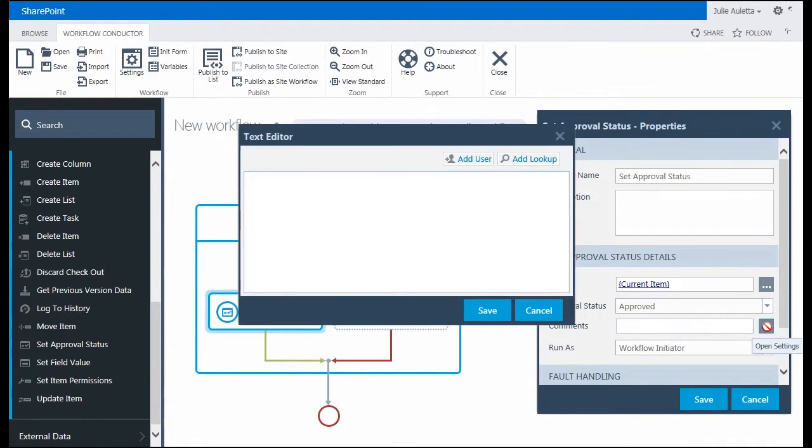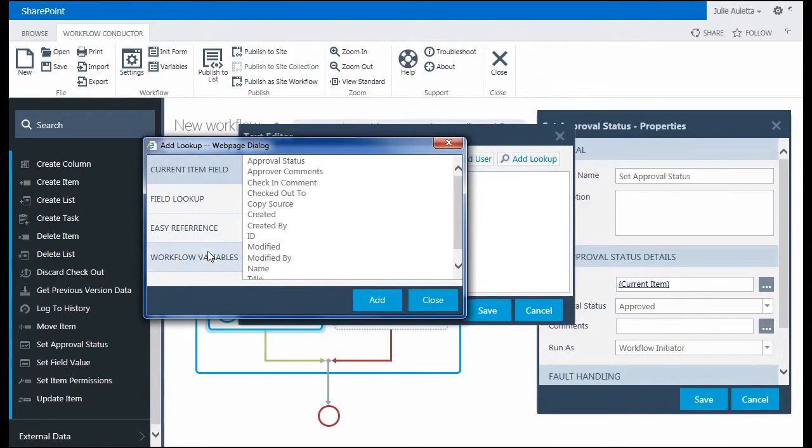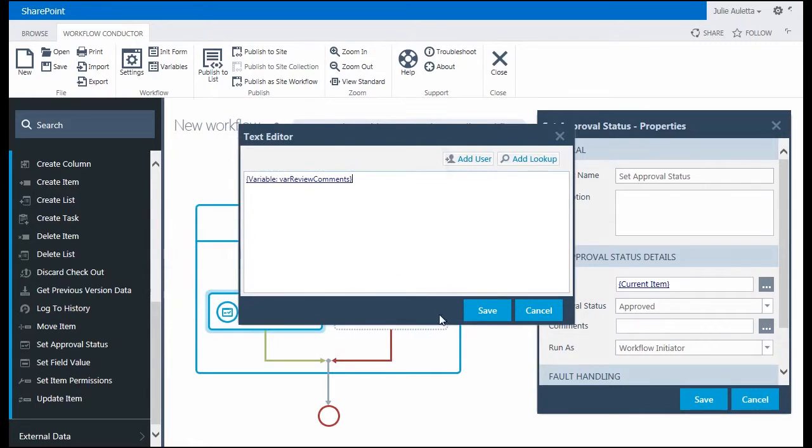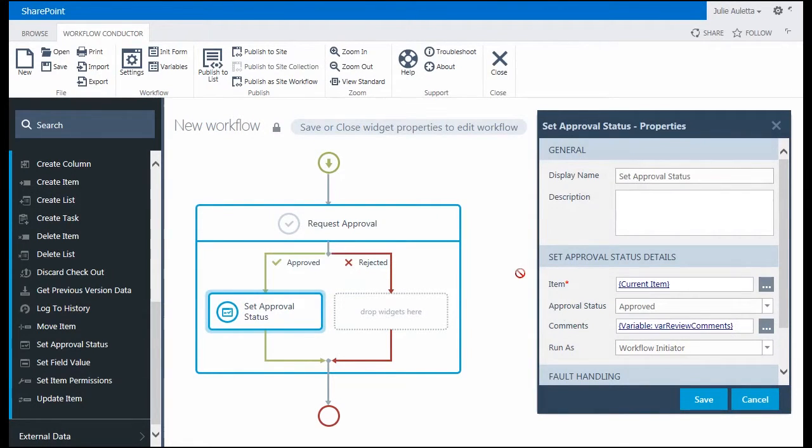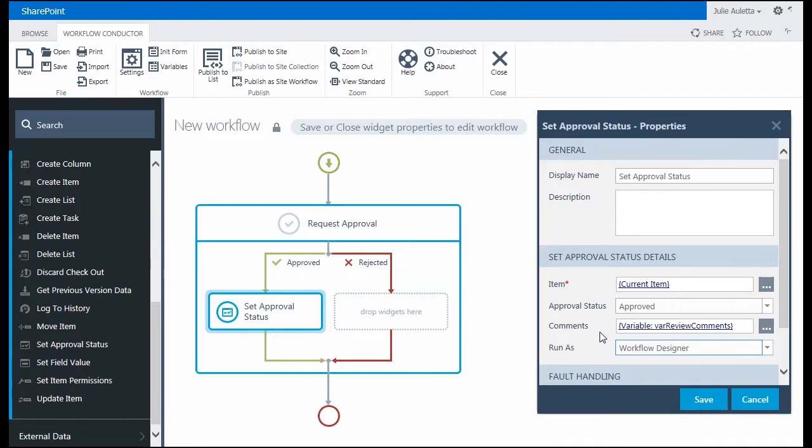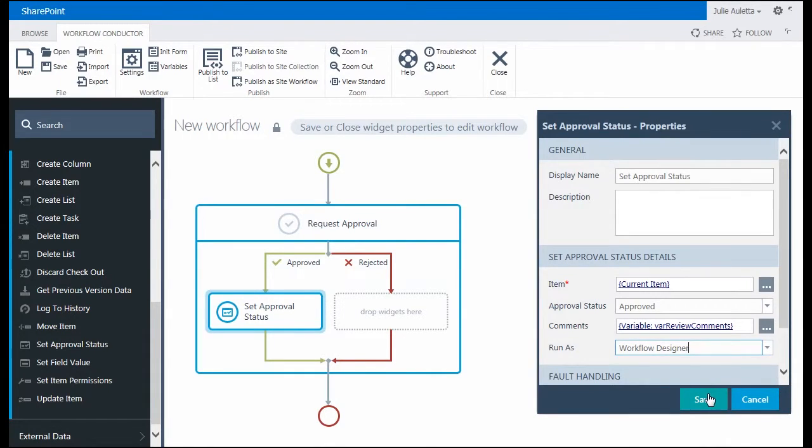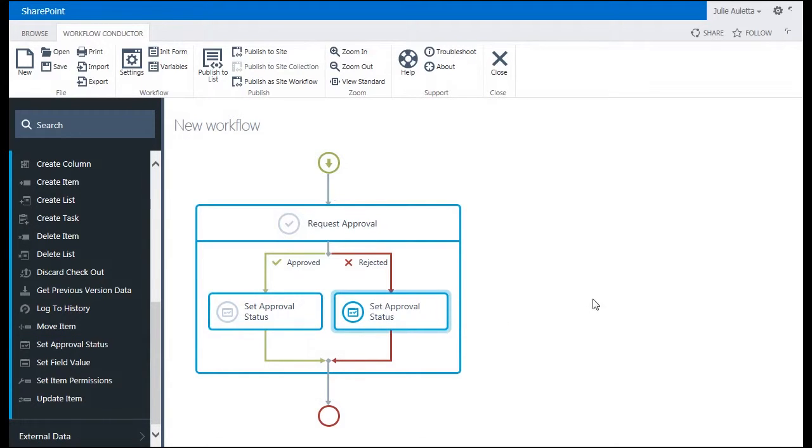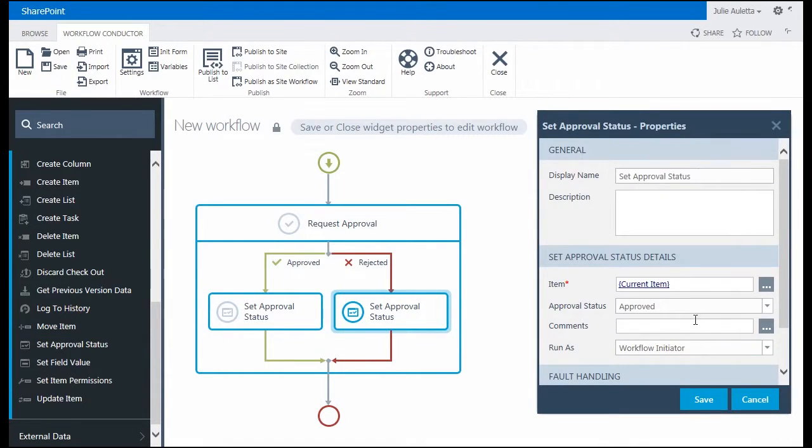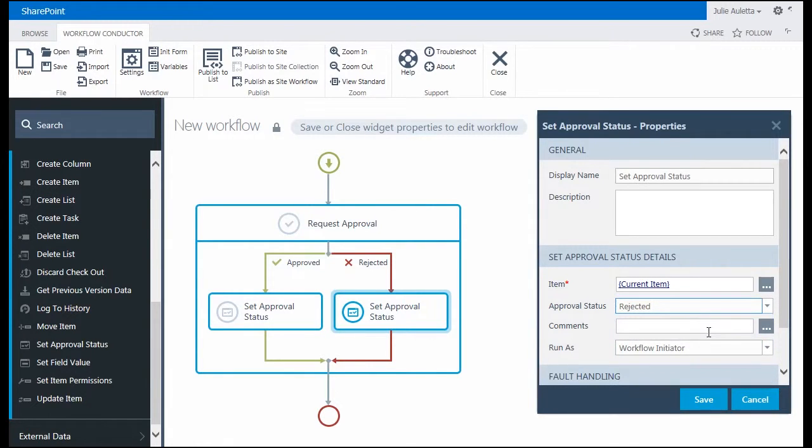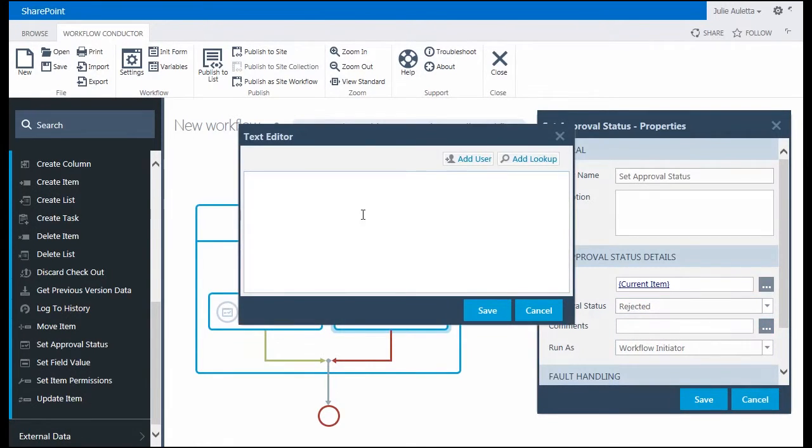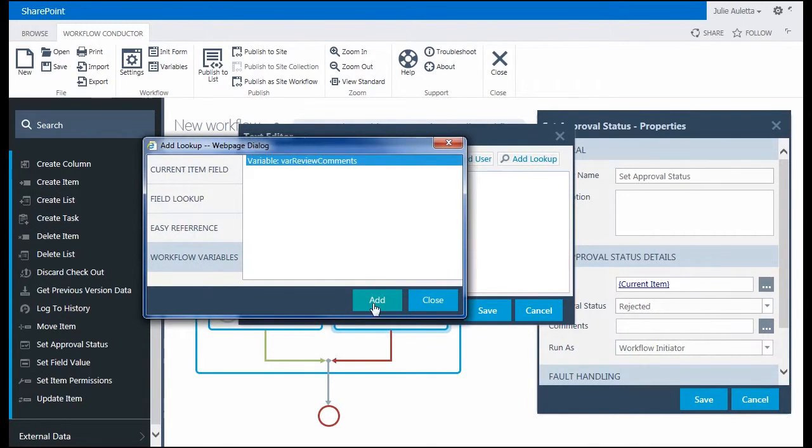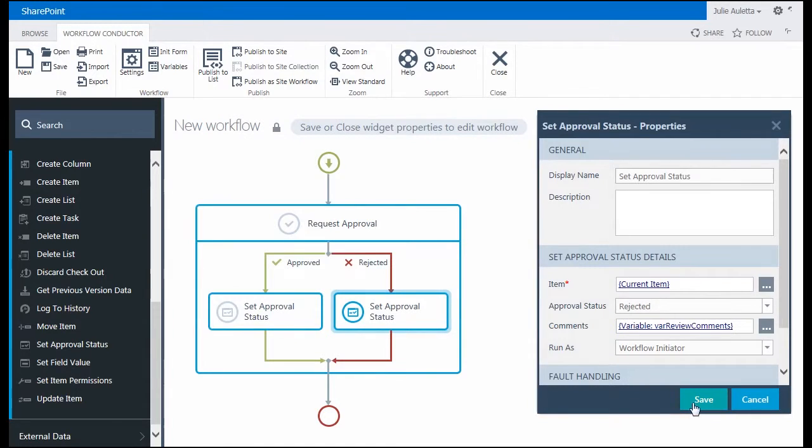The comments for that approval, I'm going to specify the variable here. And this approval I'm going to run as the workflow designer, because the person who initiates this review doesn't have the authority, possibly, to approve the file. If they did, they might have approved it themselves. I'm also going to set the approval status on the rejected side, because if it gets rejected, we need to set it to rejected here. And again, add the comments, save, workflow designer.